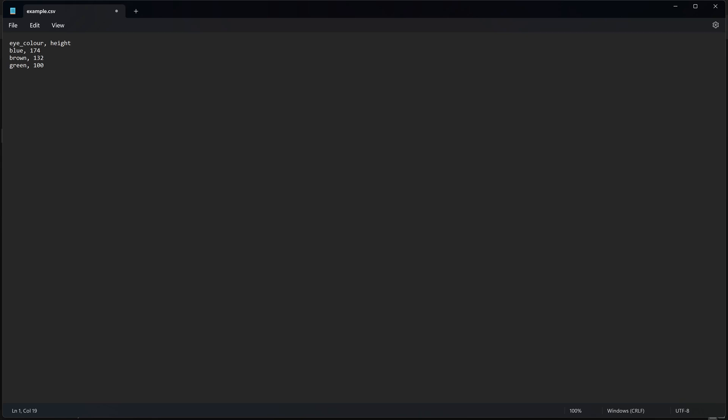So here we have three rows of data: blue, brown, green. And each column of data is separated by a comma. And this is why CSV files are called comma separated value files, because the commas separate each value in each row.